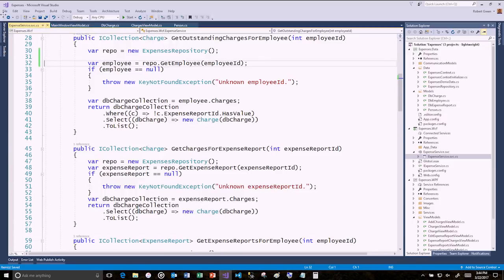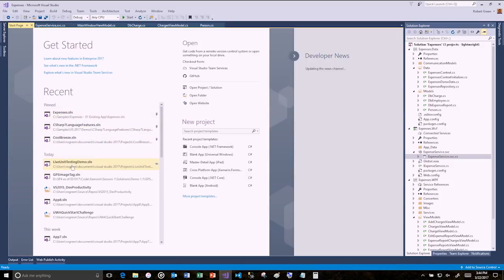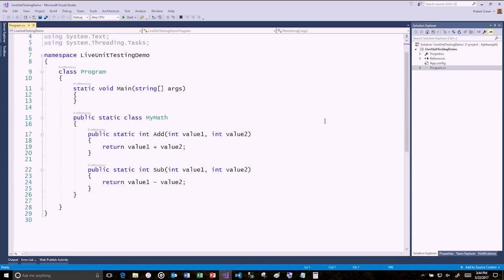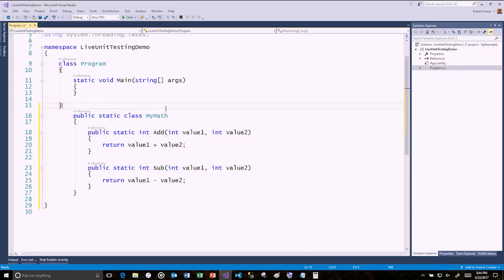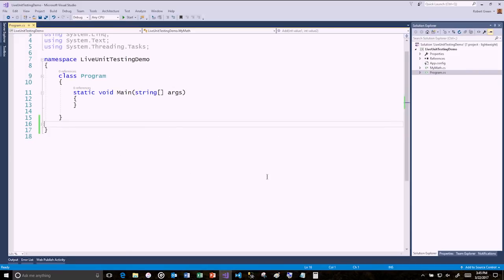I think this is probably my favorite feature — Live Unit Testing. I'll open up a simple console application. It's going to do some math: add and subtract. I'm adding a class called MyMath. When I click on it, I get a light bulb that says 'Move type to MyMath.cs' — I'll say yes. Now I can right-click on MyMath and choose 'Create Unit Tests'. I'll choose MSTest V2, put it in a new project, and accept the defaults.